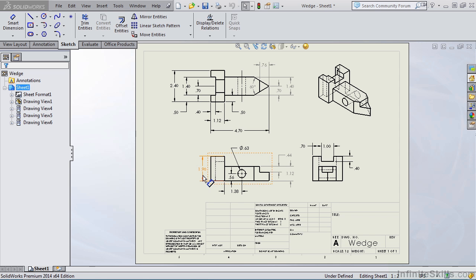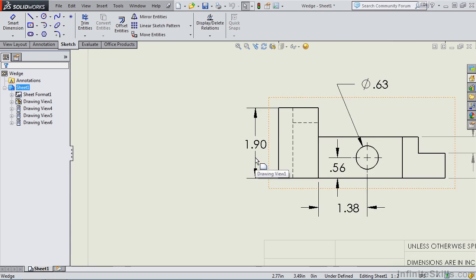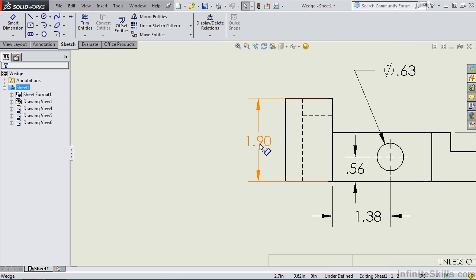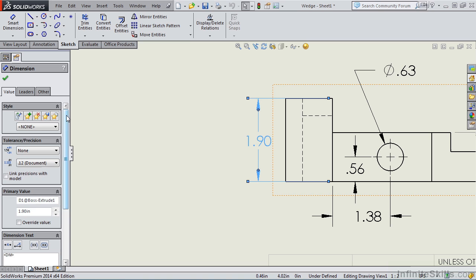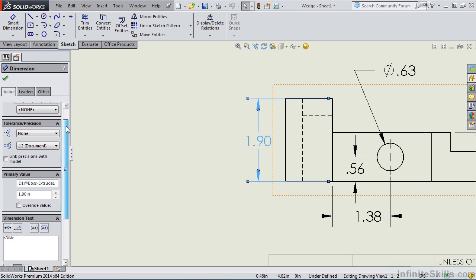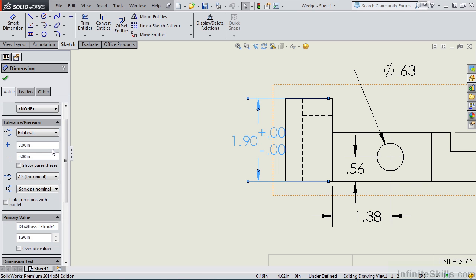Let's zoom up on this 1.90 dimension and we'll select a dimension. The property manager opens for this dimension and notice, like we talked about before, we have the availability of a tolerance. So let's try this out. Instead of having none for tolerance, let's select bilateral.